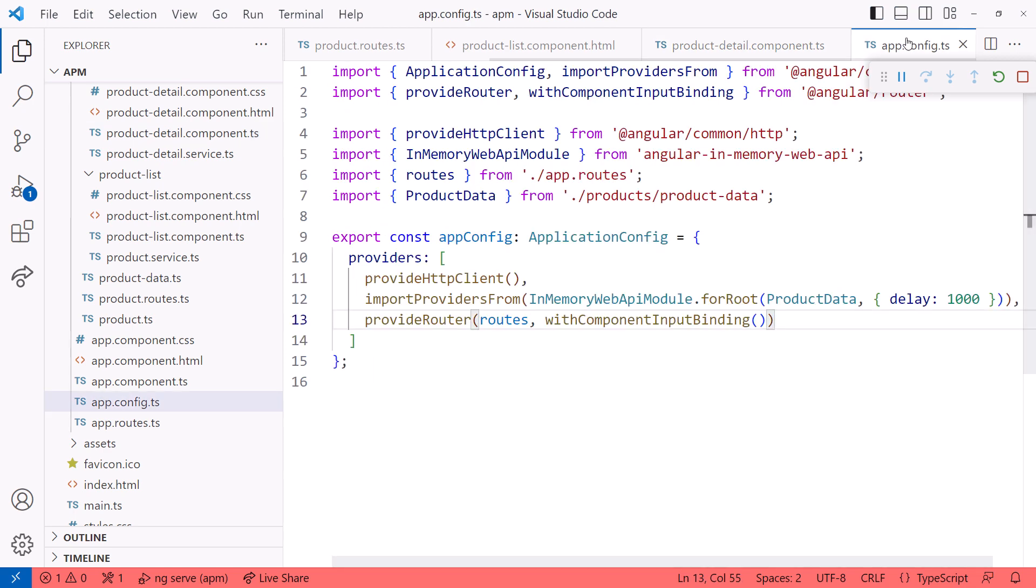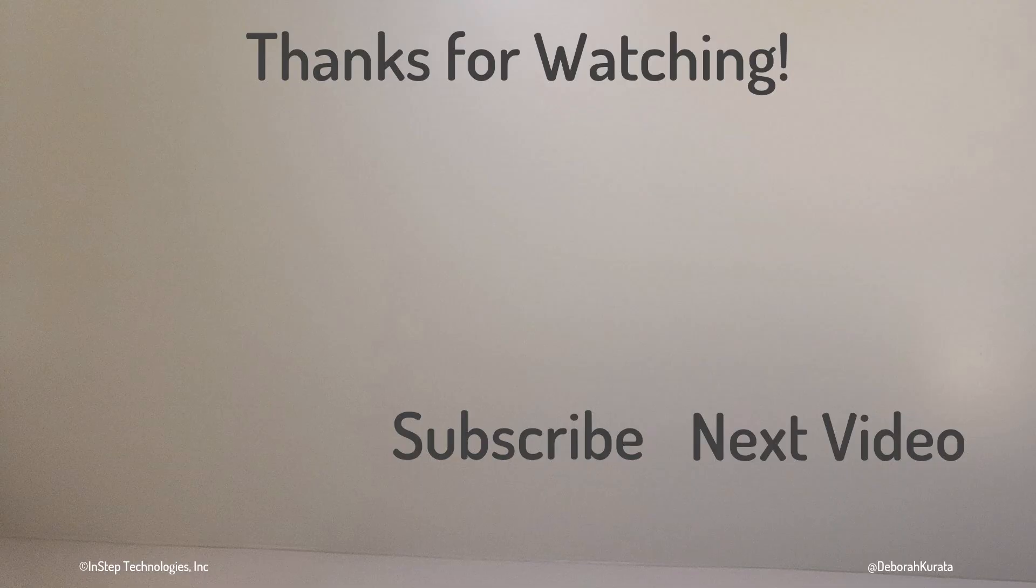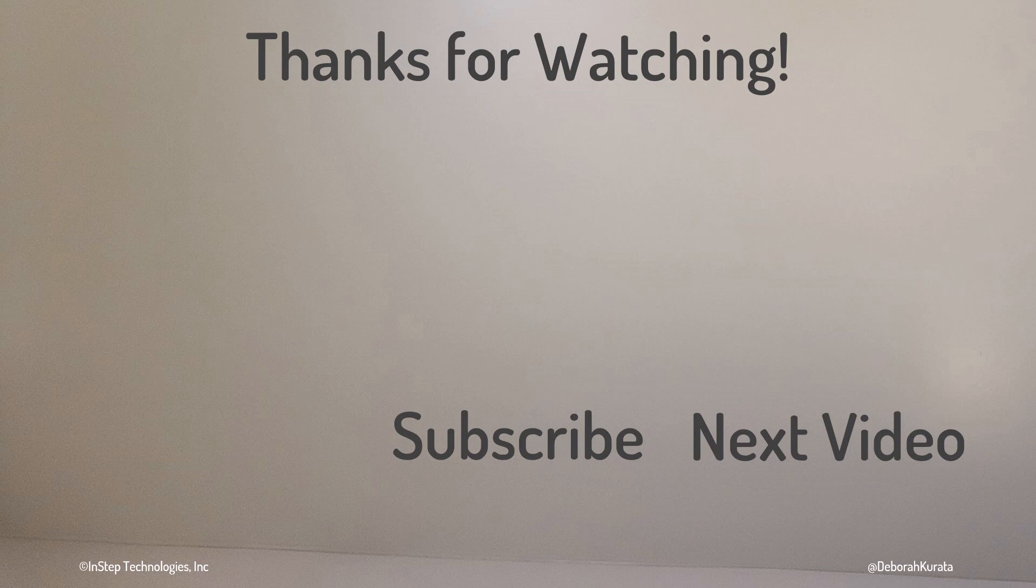If you are using standalone bootstrapping, add withComponentInputBinding to provideRouter. For classic bootstrapping, set bindingComponentInputs to true in the RouterModule.forRoot call. Thanks for watching and don't forget to like and subscribe.